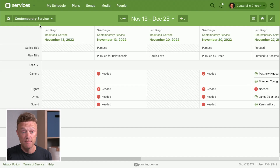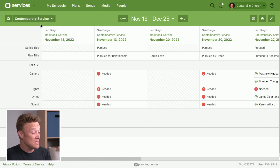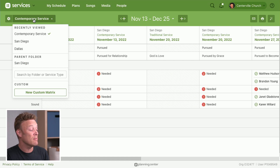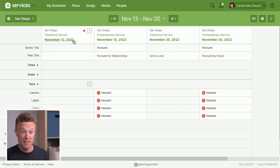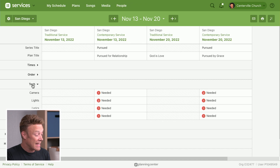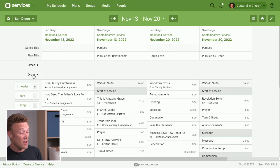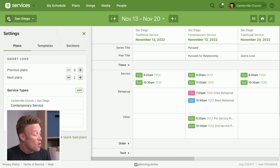The contemporary service is one of my service types in my San Diego campus, and we also have a traditional service in that folder. Because we now have saved matrices, I can click on contemporary service and right from here jump to the parent folder San Diego. That loads a completely new matrix with plans from both the traditional and contemporary services — alternating in chronological order. And San Diego has its own settings, separate from the contemporary matrix.